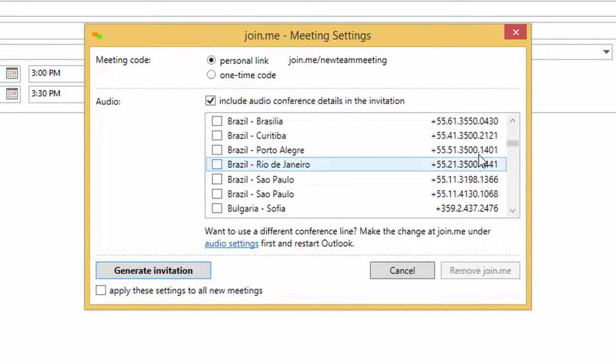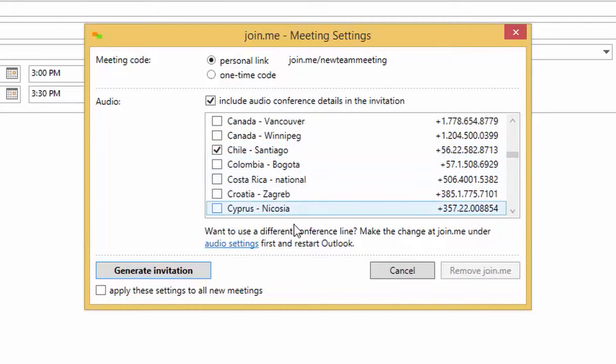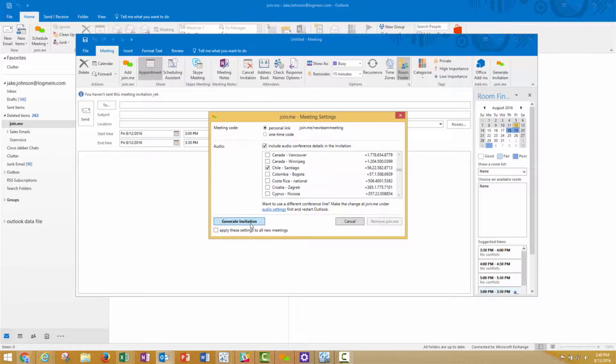Choose the best dial-in numbers for your meeting attendees, then click Generate Invitation.